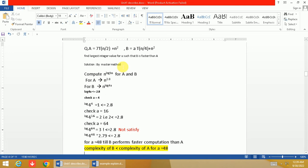We will compute n^(log a base b) for both functions. For A, we have computed n^(log a base b) where a is 7 and b is 2, so for function A it's n^2.8.